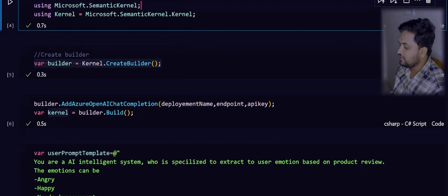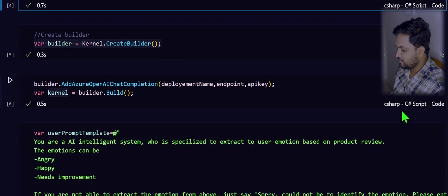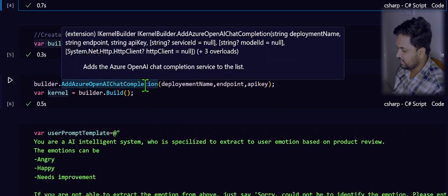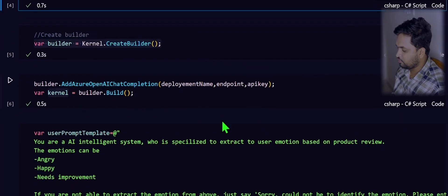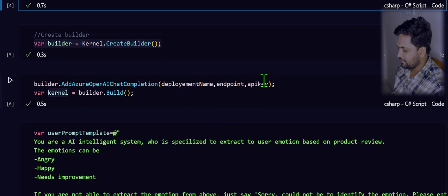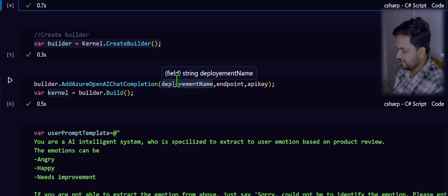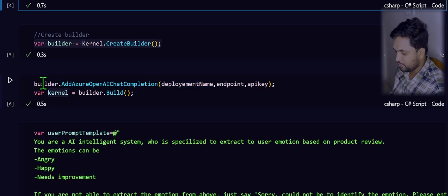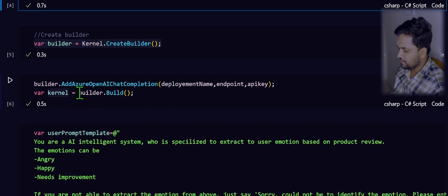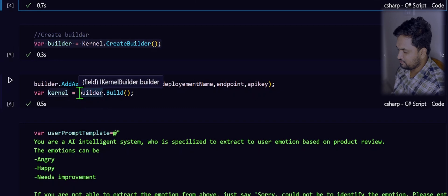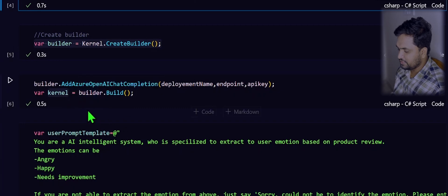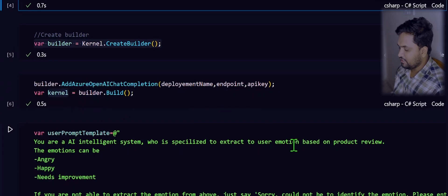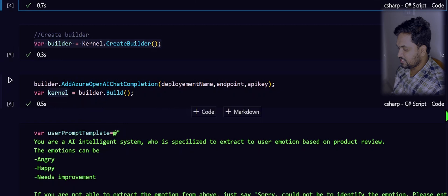When the first step is completed, the second step is to configure your Azure OpenAI models with the semantic kernel. Here, I am using Azure OpenAI chat completion method and passing all the deployment name, endpoint and API key. Deployment name is nothing but the model which you have deployed into your Azure OpenAI services. Once you have that configured, then you have to build that builder so that you will be getting a proper kernel.